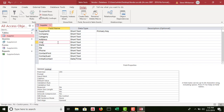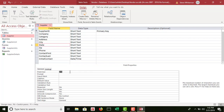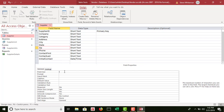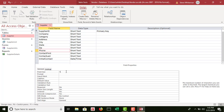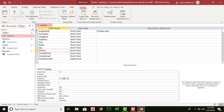For the state field, this one is short text with a field size of only 2, because it will store the abbreviation of the state rather than the full name. Zip is also short text with a field size of 10. I delete 255 and replace it with 10. Phone is short text with a field size of 14, and they also want me to add a caption — I go to the caption line and type 'Contact Phone.'